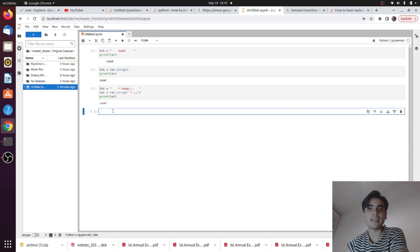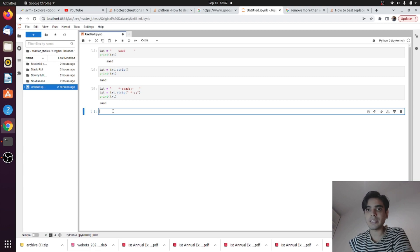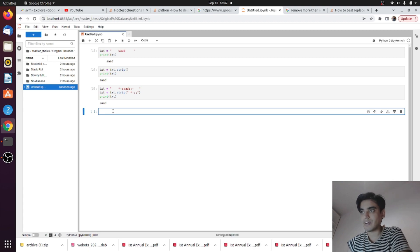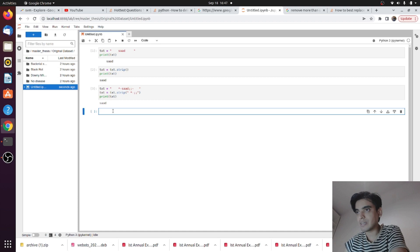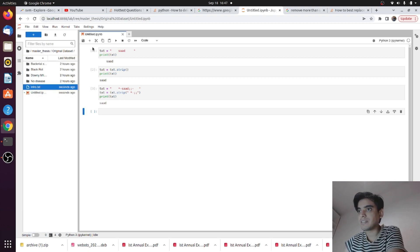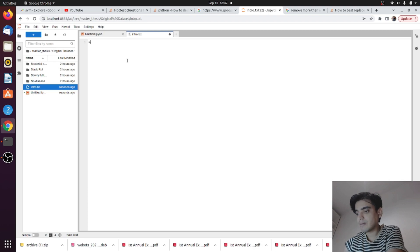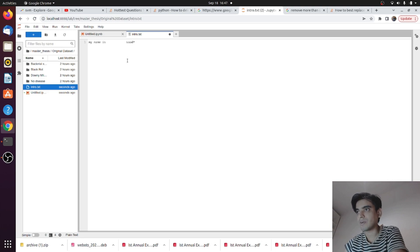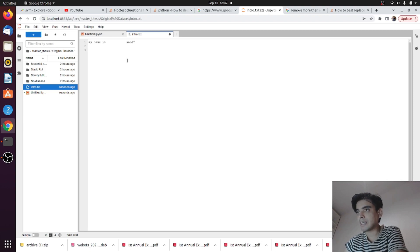The next thing is we will look at how we can implement this method in a text file — how we can clean the text file and edit it in a proper format to remove unwanted characters and spaces. So we will create a random text file. I will create a new file called 'intro' and fill it with 'My name is' followed by unwanted spaces, then my name with unwanted characters.